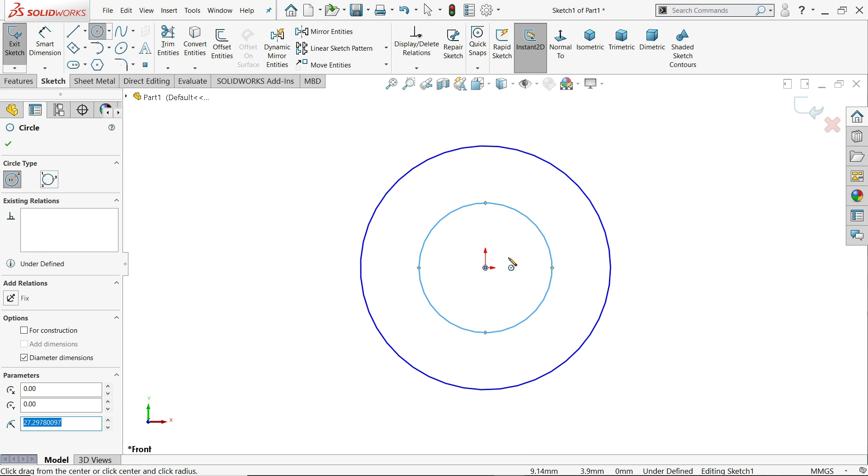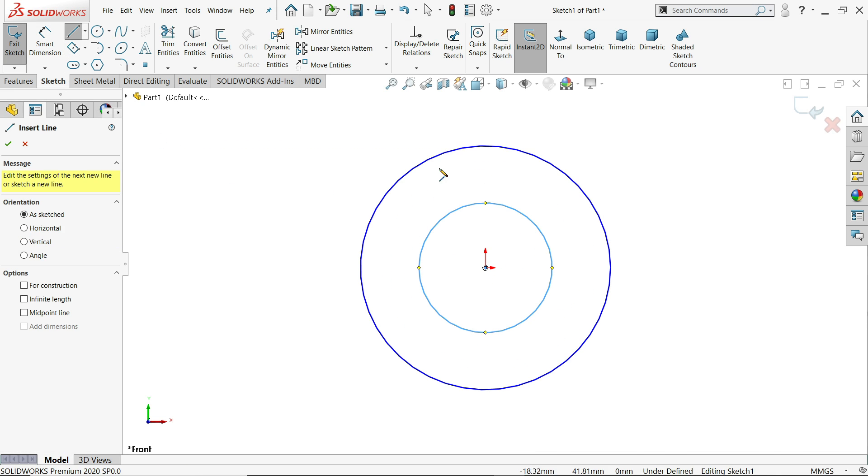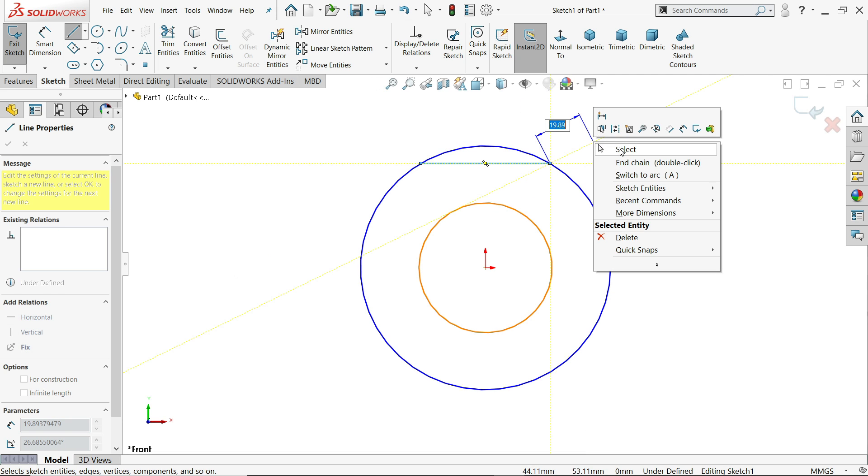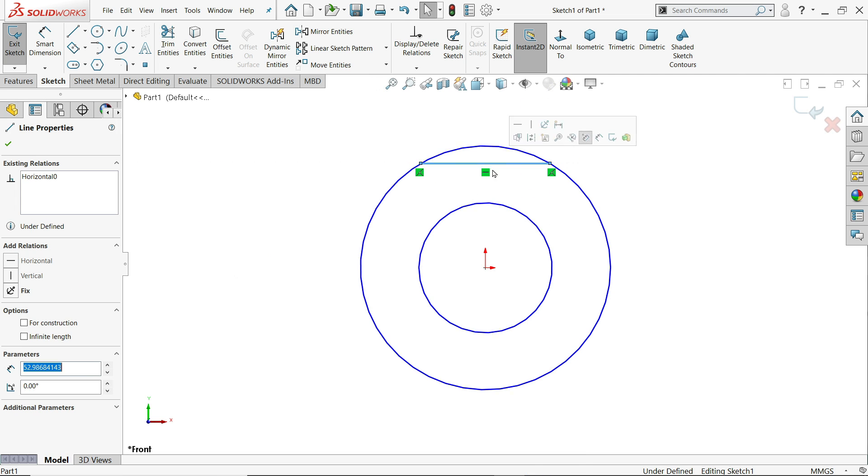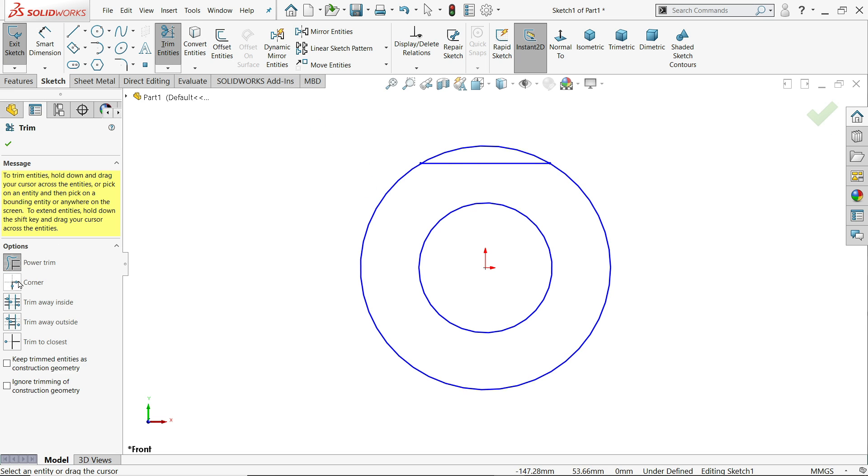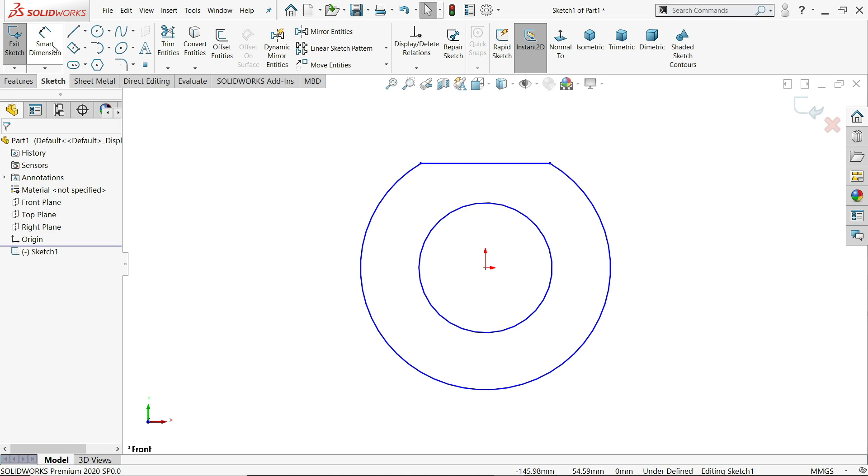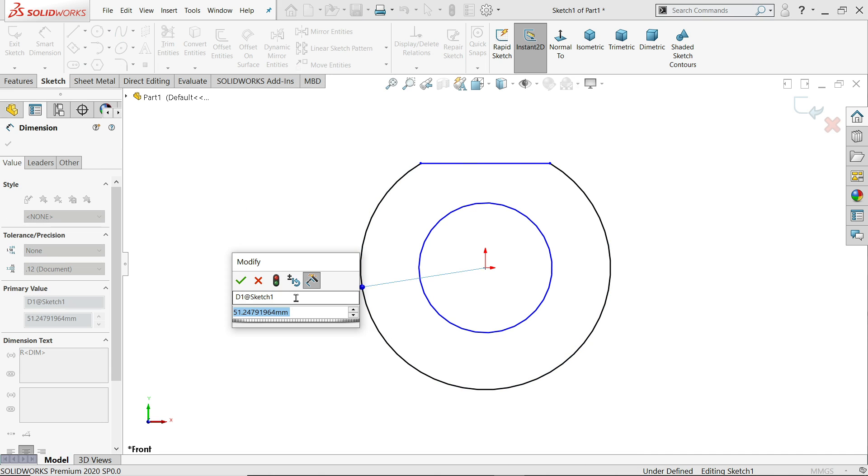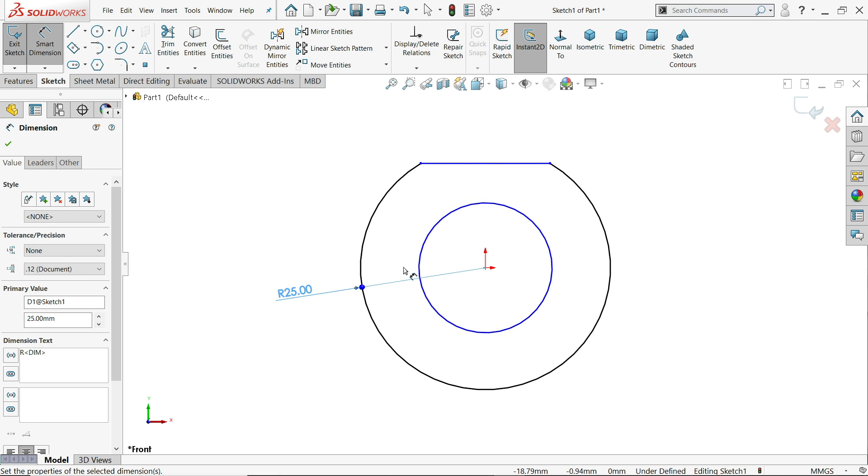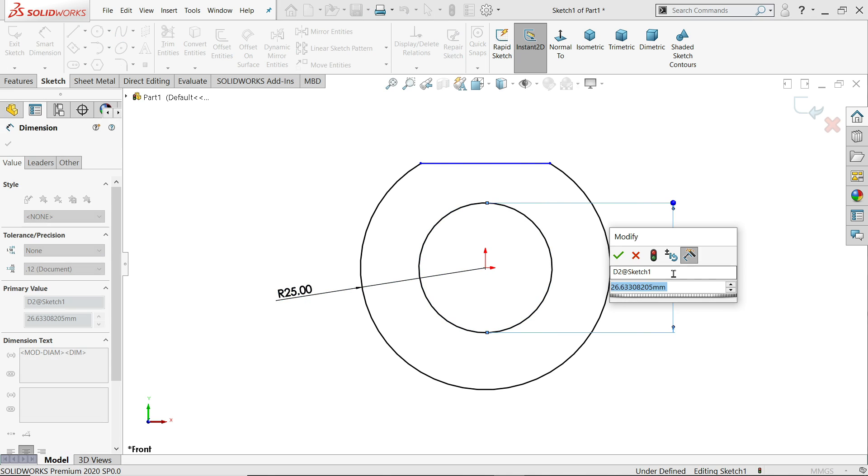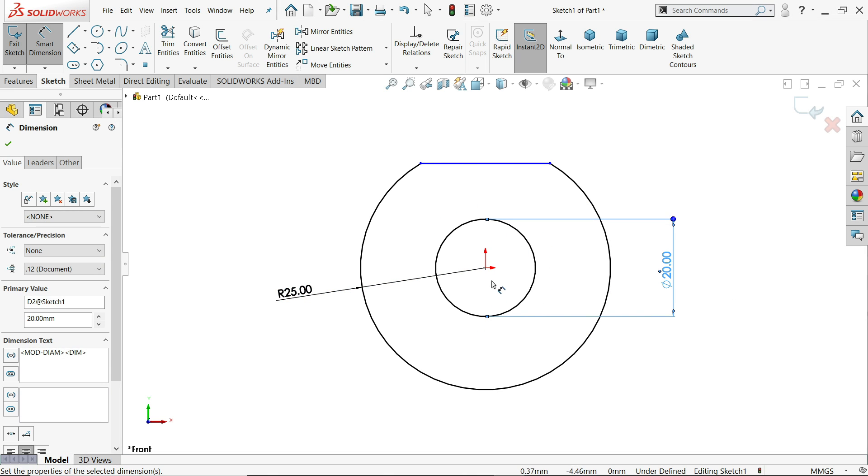Here we will draw two circles and let's create a line. Make sure this line horizontal. Let's define this. Better to trim this one. Trim entity, power trim just drag and see it's trimmed. I'll choose here smart dimension. Now this radius 25 millimeter. And the diameter goes 20 millimeter.